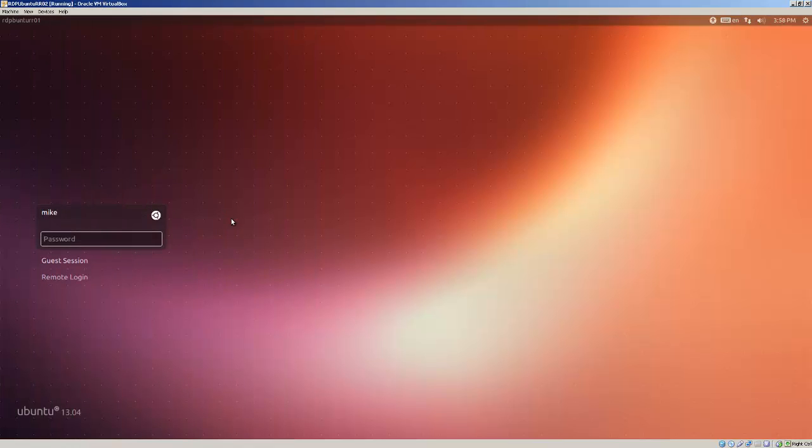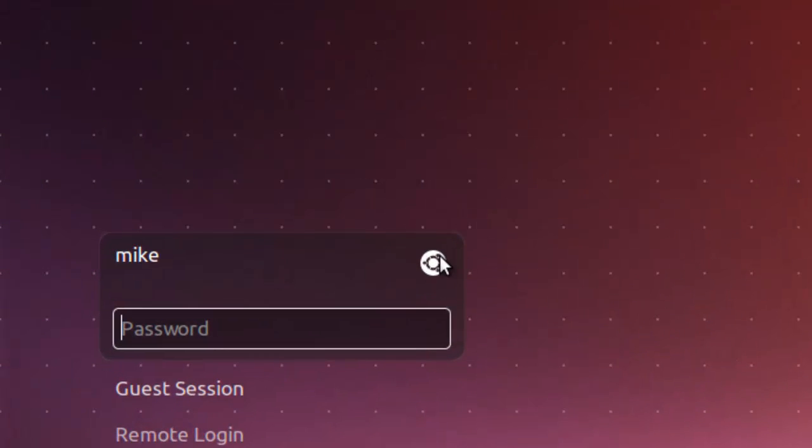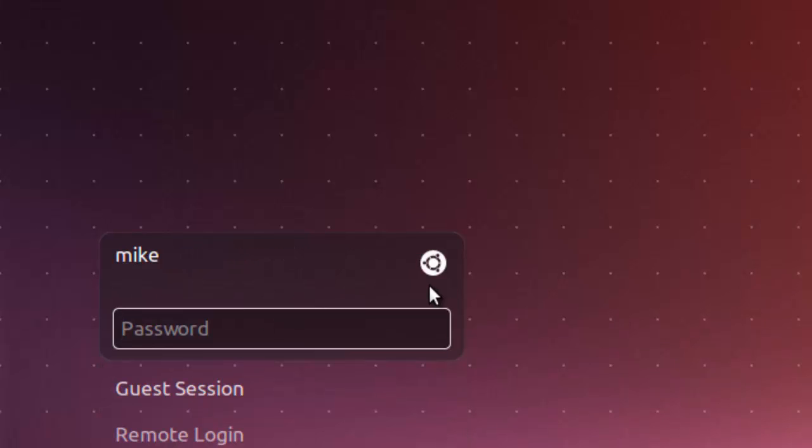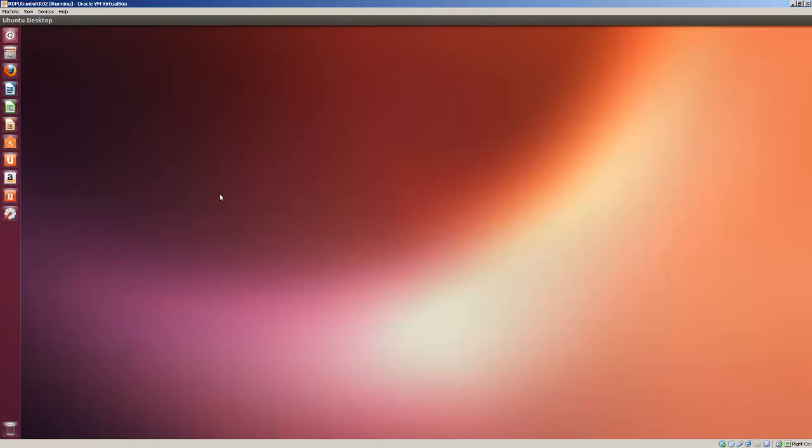Here we are on the Ubuntu 13.04 restart. You'll notice we have this little icon here. And if I click on it, it says GNOME fallback, GNOME fallback no effects, or Ubuntu default. So that's going to come in with the GNOME Session fallback. But if you just key in normally, your desktop will appear in Unity. There shouldn't be any changes. So there's your normal Unity desktop.